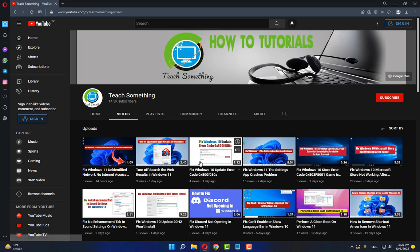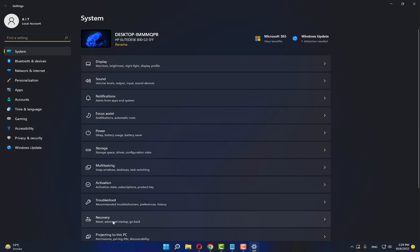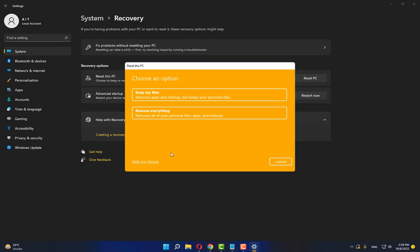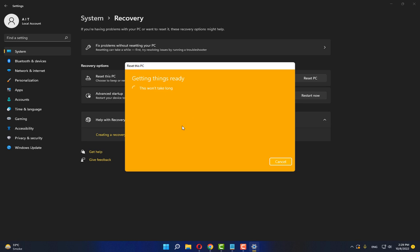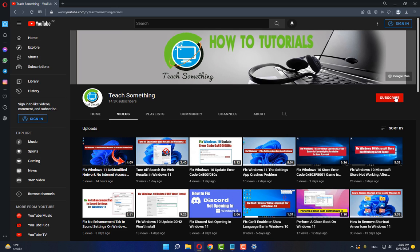The fourth method: go to Settings in Windows, go to Recovery, and click Reset PC. Click Reset PC and select Keep My Files. Click Cloud Download and click Next. It will take a few minutes to complete. After that, restart your computer. I'm sure your problem will be fixed. I hope this video was helpful — thanks for watching, and please subscribe to my YouTube channel.